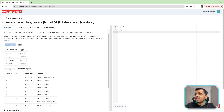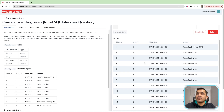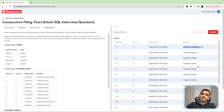We do a SELECT * FROM filed_taxes. If we run the code, we have the filing ID, the user ID, the filing date and the product used.